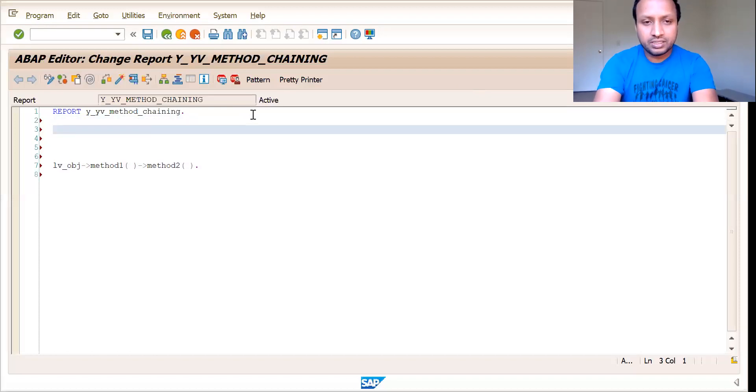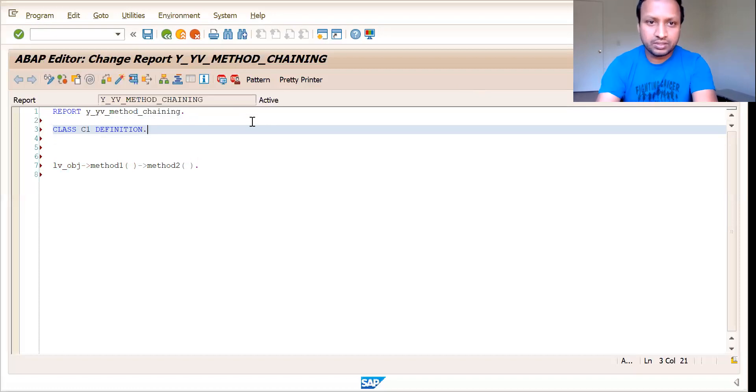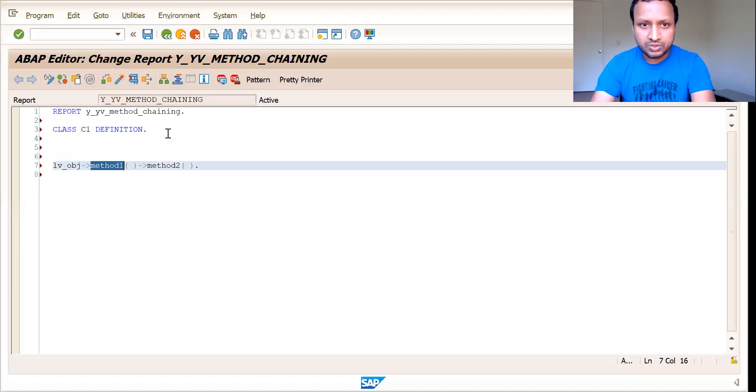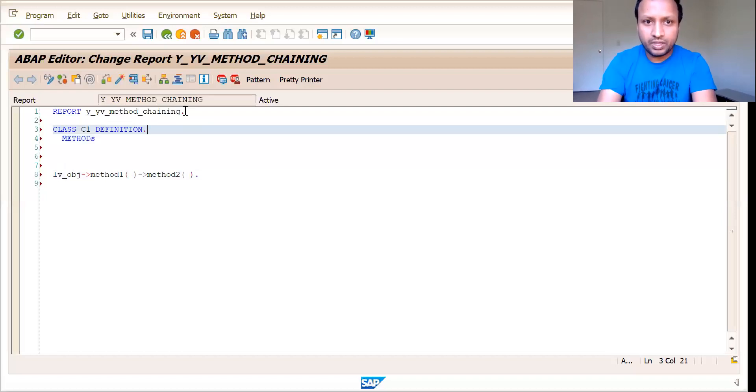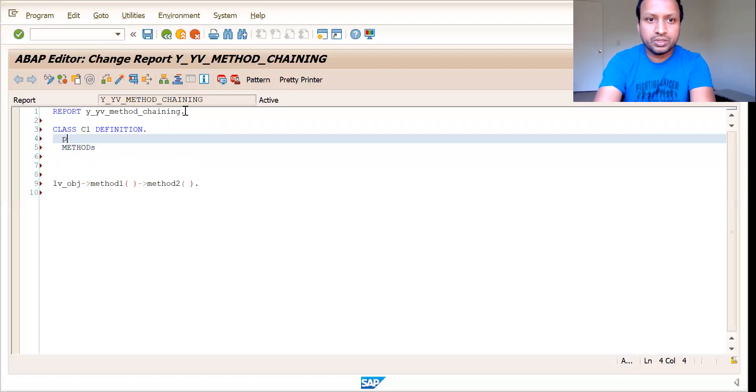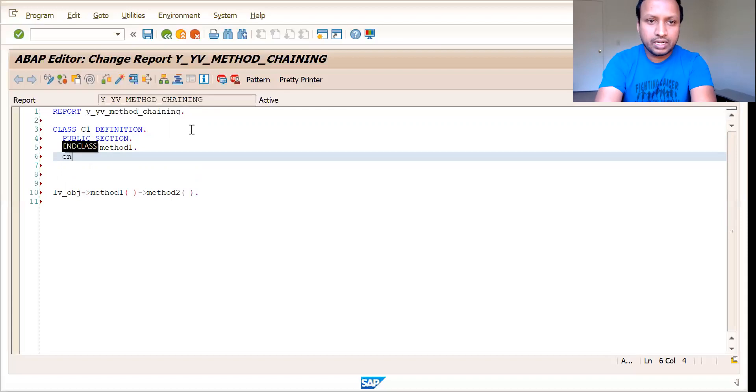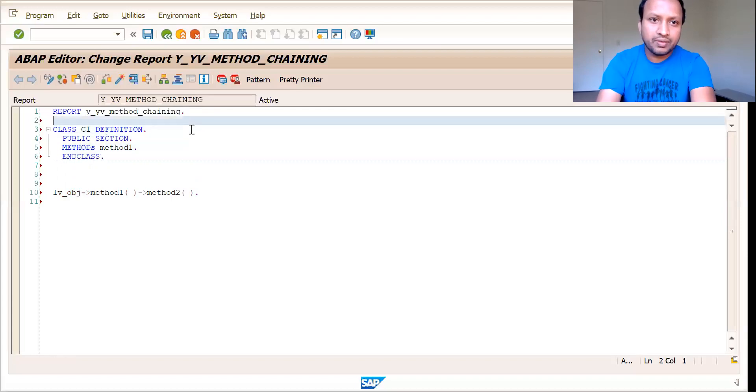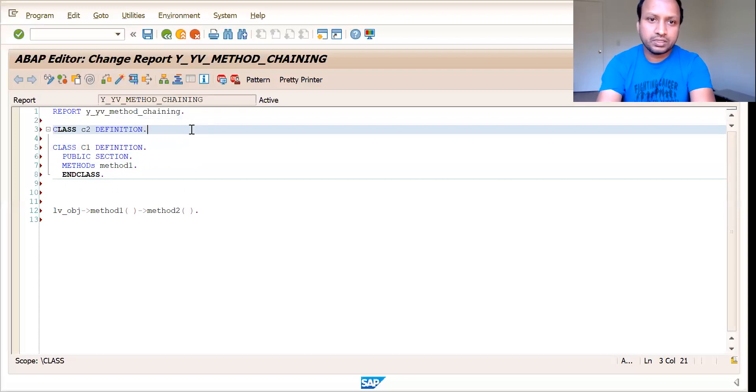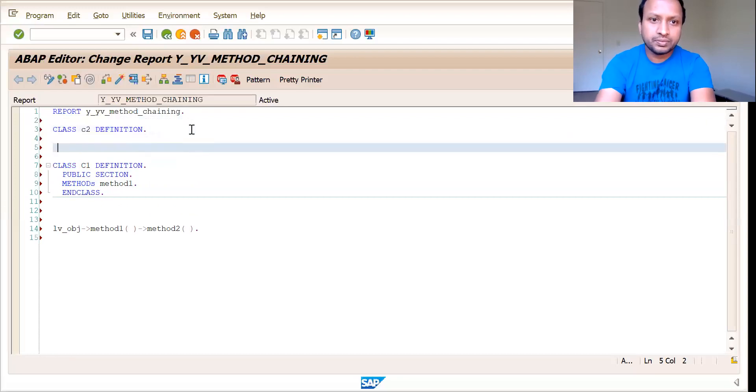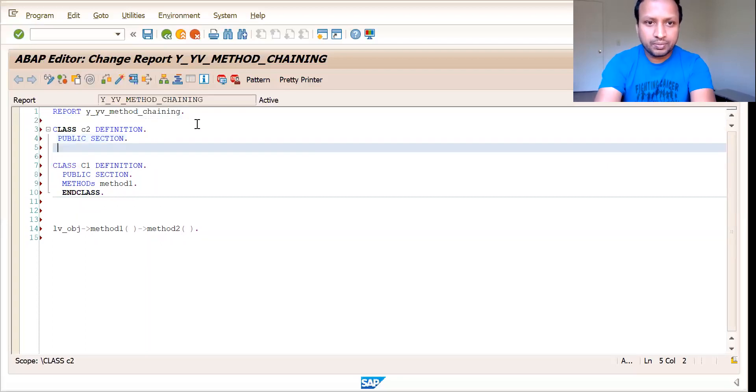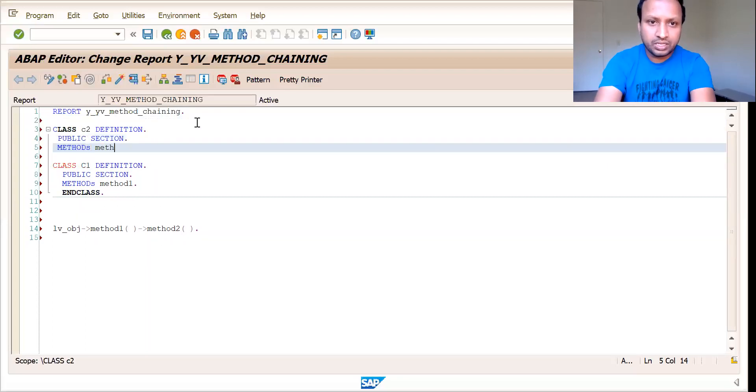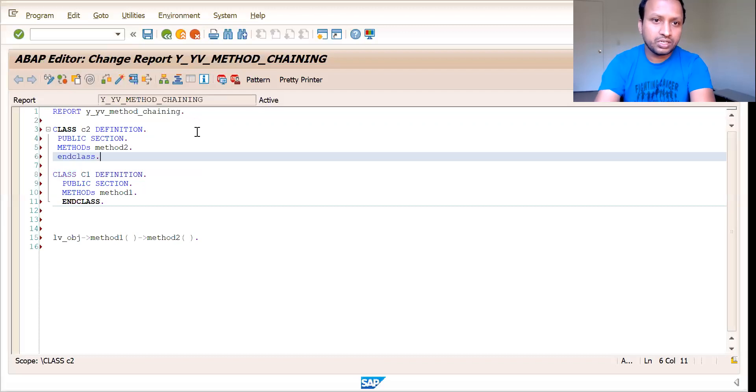So here it goes. You can declare two classes first. Initially you can define the class, say class C1 definition. We shall follow the same naming convention. Public section methods, method one. And have another class, class C2 definition. So all this is plain. I'm just defining two classes.